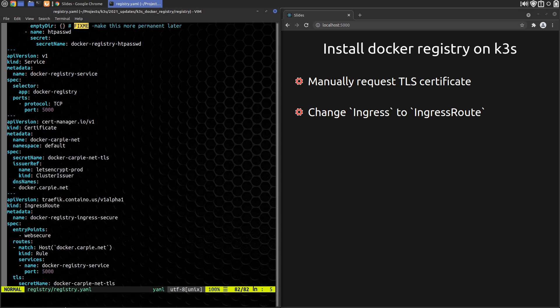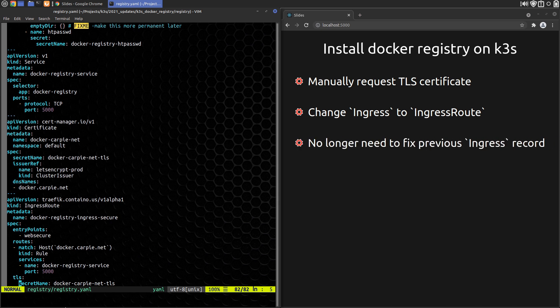At 8:15 in the video, we go back and fix an ingress issue from a previous video. With the IngressRoute updates, this is no longer an issue, but we can skip this step and skip forward to 10:28 in the video.